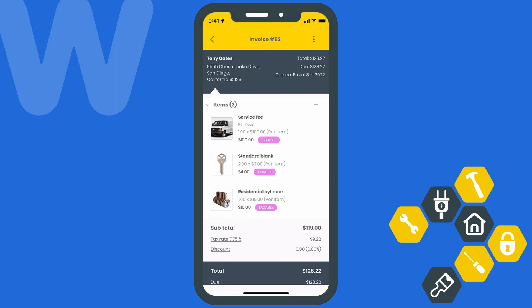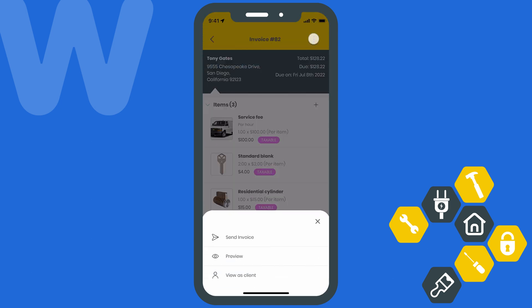Once you're done adding items to this invoice, you'll need your client to approve the invoice before you can collect the payment. You can simply show your device to the customer so that they can review the invoice, or send them the invoice so that they can review it on their own device. To send it, we'll hit the kebab menu icon at the top of the page and then select send invoice.